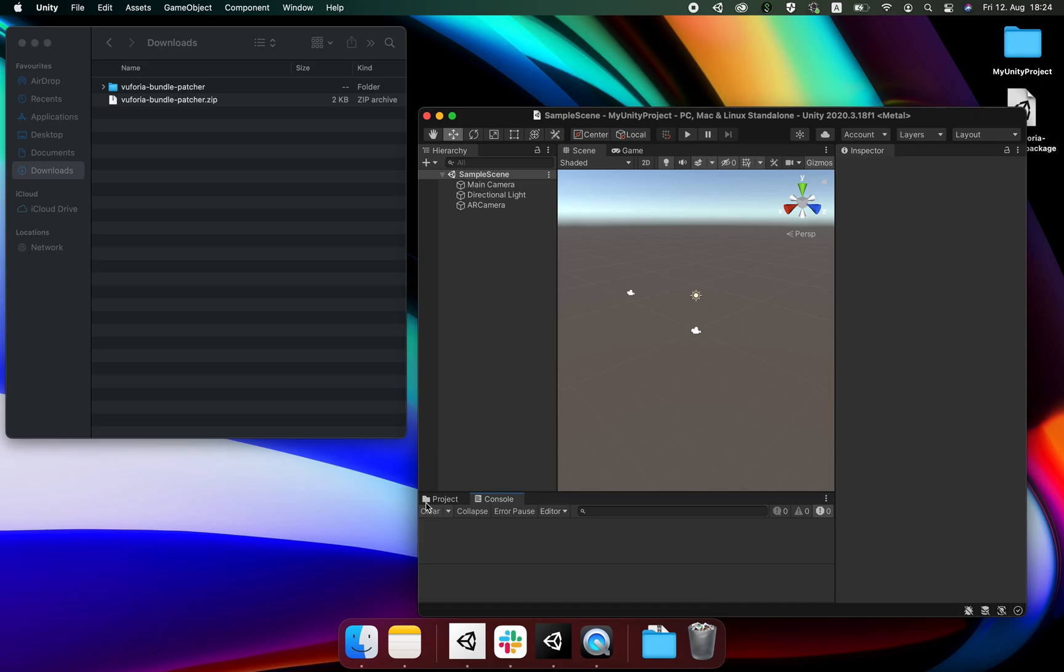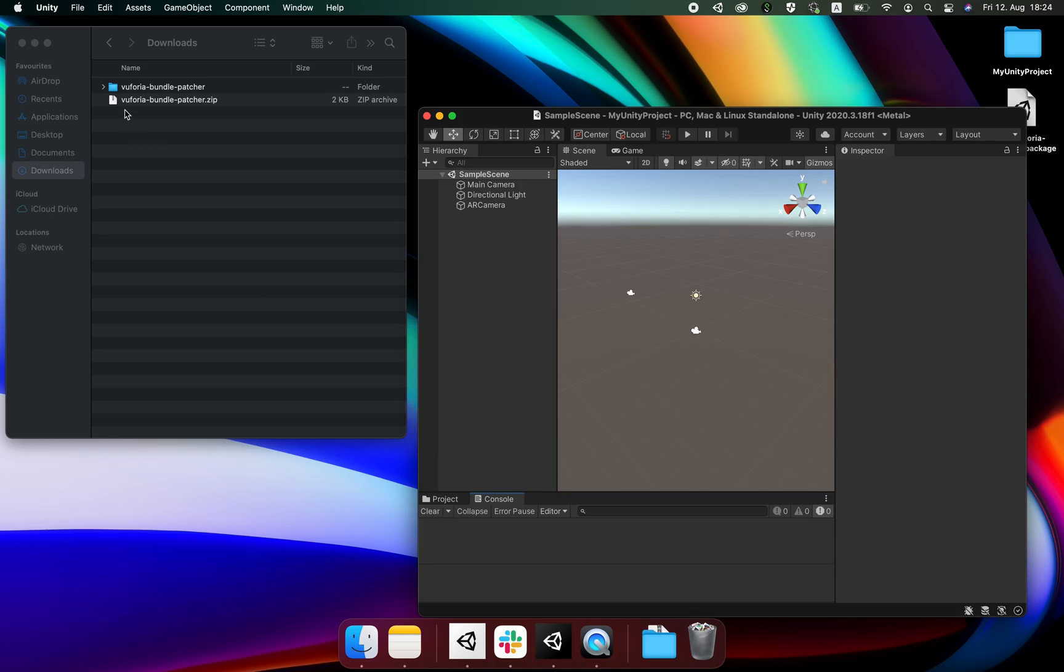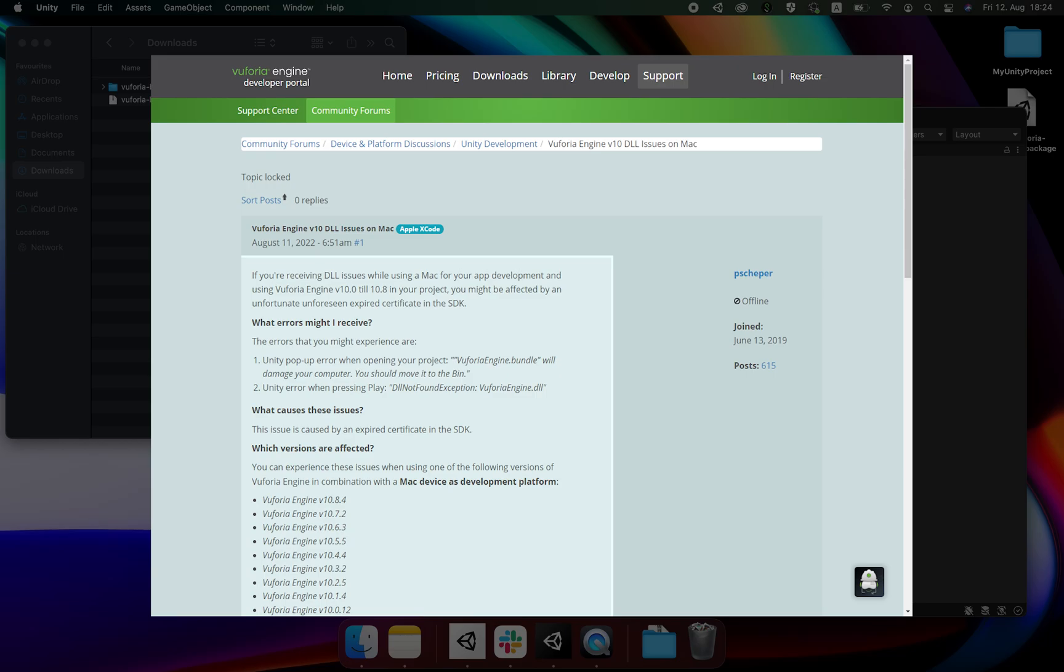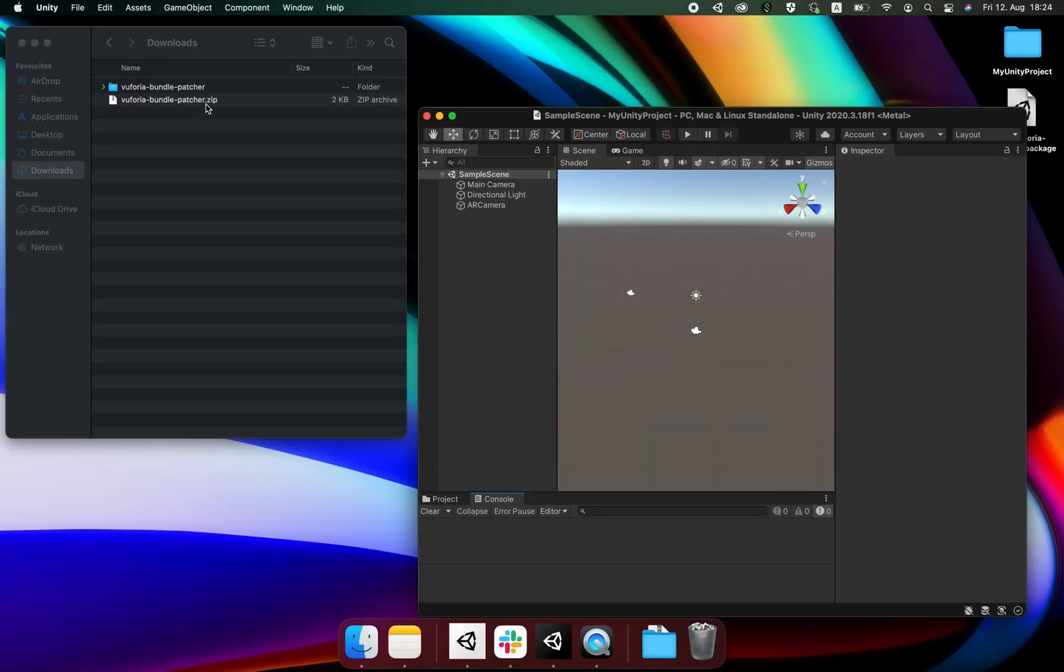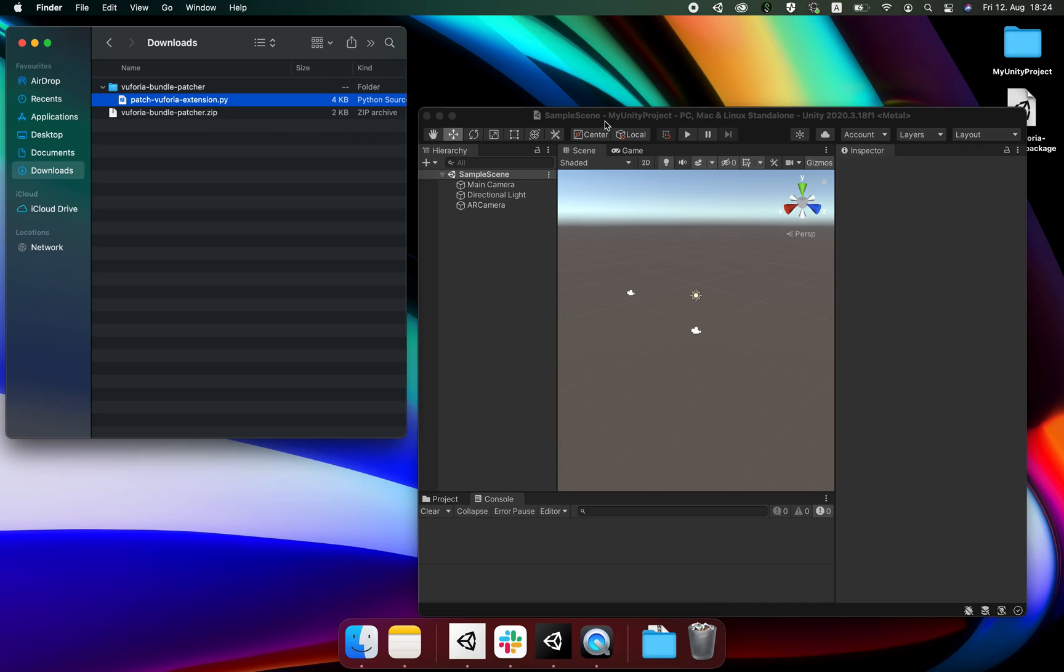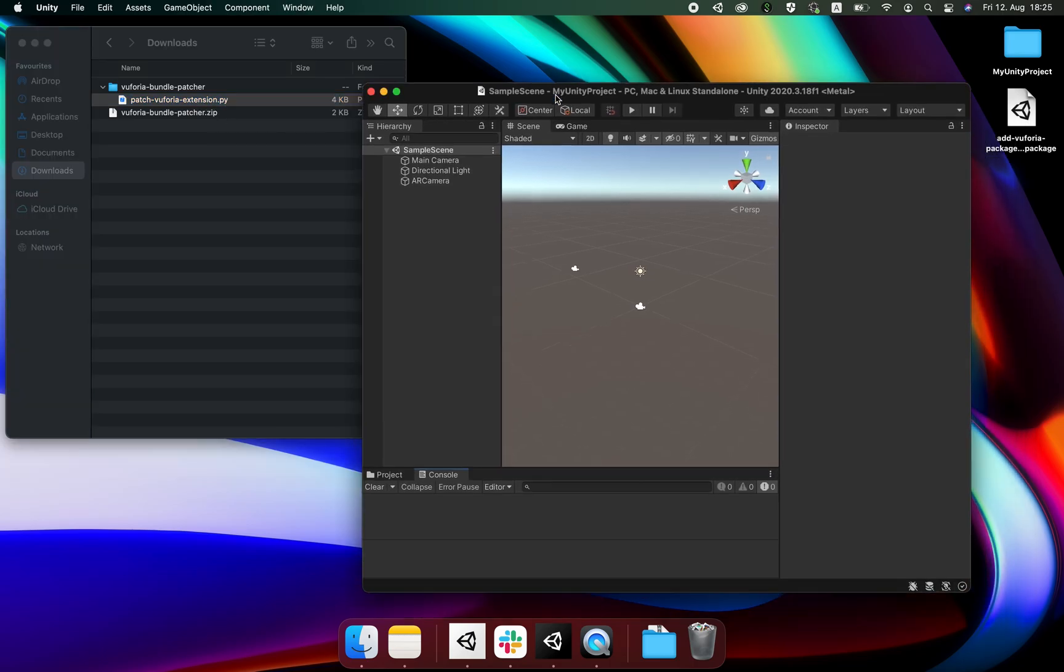You can find the patcher file underneath the forum post which I linked in the description down below. Once downloaded you should unzip the file and you'll find the patch Vuforia extension.py which we'll use both to upgrade our unity project and the unity package.